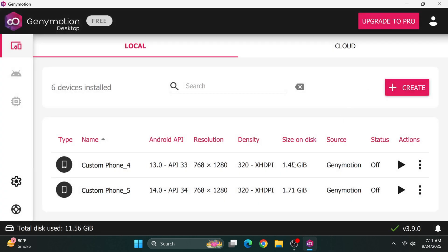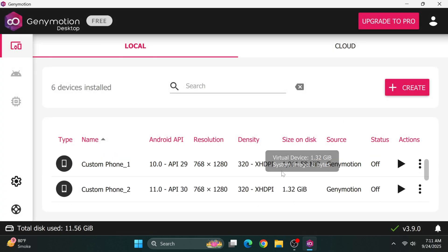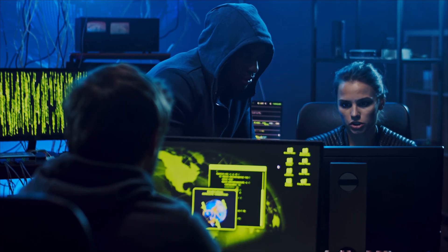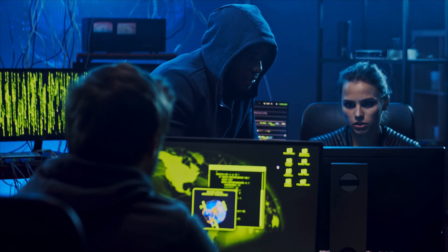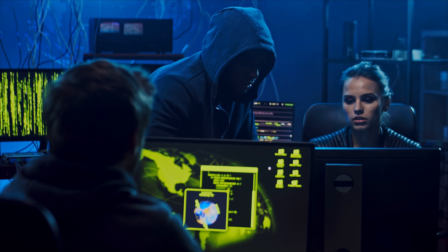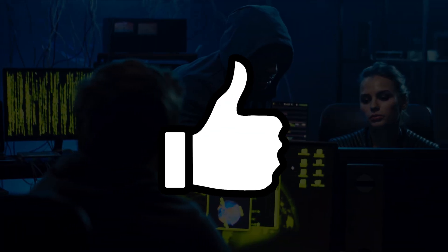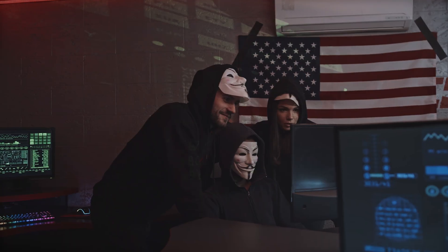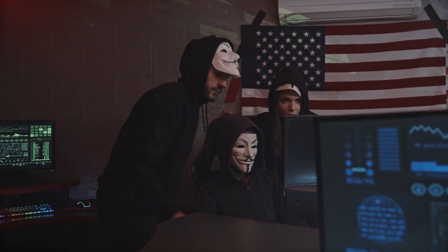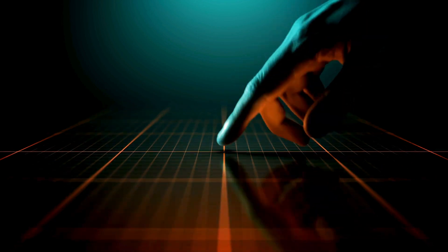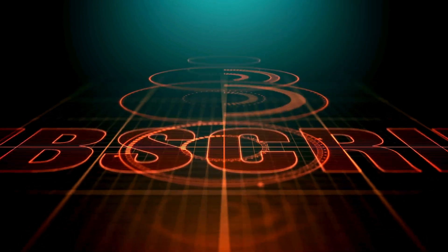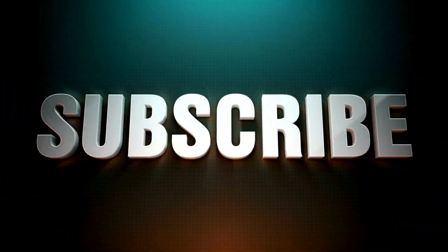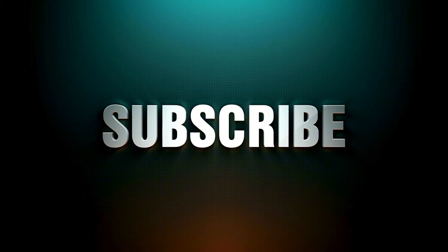If you found this demonstration valuable for your ethical hacking journey, smash that like button right now. Your engagement helps us reach more aspiring security professionals who need this knowledge. Hit subscribe and turn on notifications so you never miss the next episode in our Ethical Hacking Mastery series.